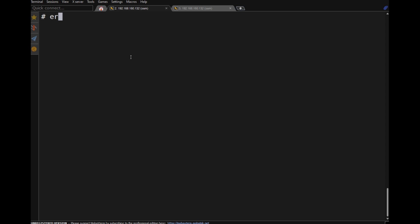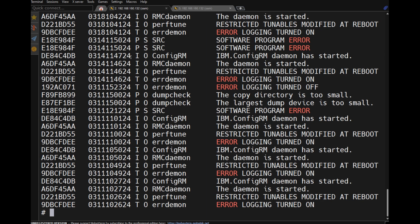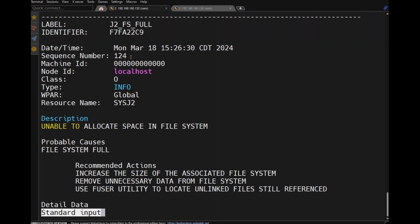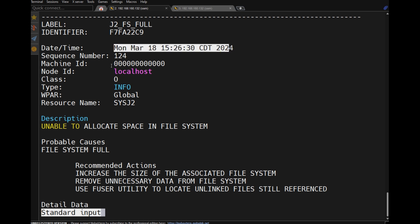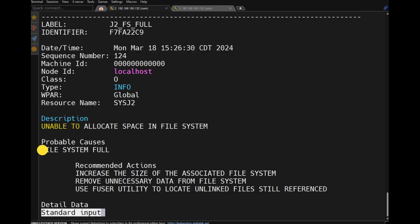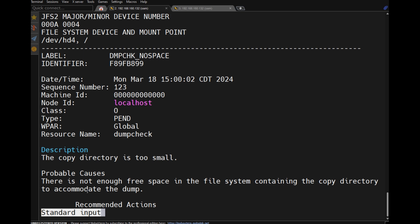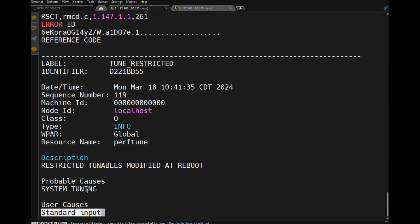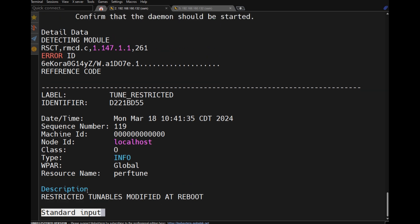The errpt command displays all errors. Using 'errpt | more', you get a detailed description: the time the error occurred, the sequence number, machine ID, resource type, and probable cause — for example, 'file system full'. When you press Shift+Spacebar, you jump to newer errors; use K and L to navigate up and down.